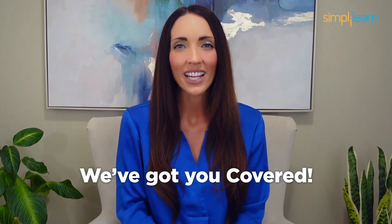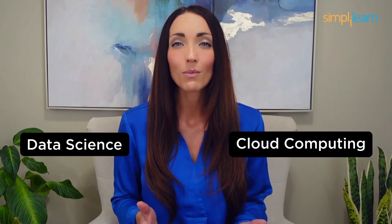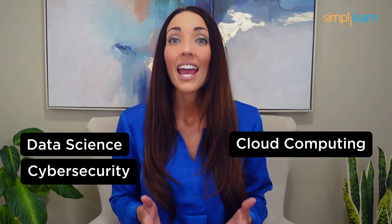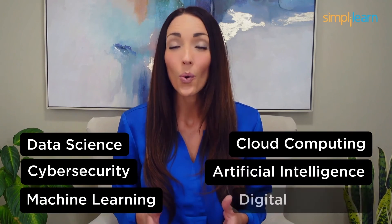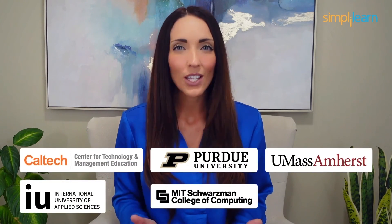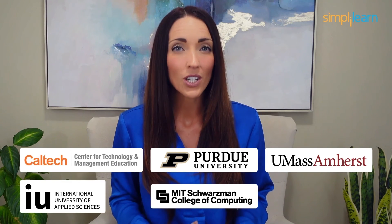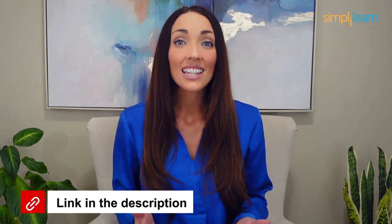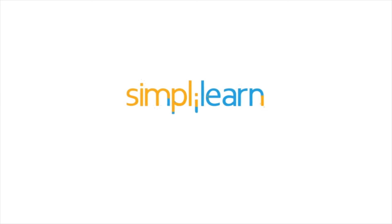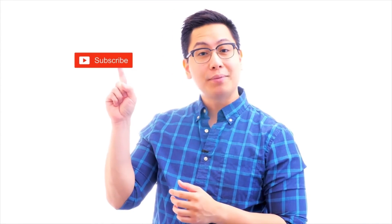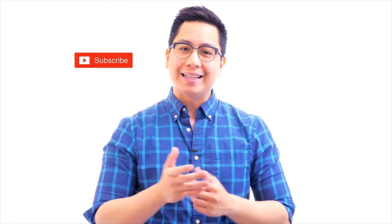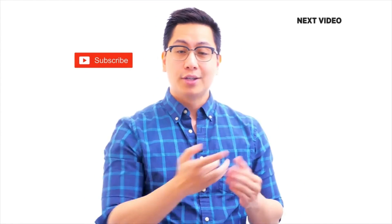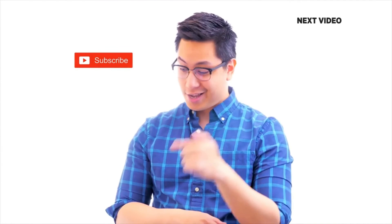Staying ahead in your career requires continuous learning and upskilling. Whether you're a student aiming to learn today's top skills or a working professional looking to advance your career, we've got you covered. Explore our impressive catalog of certification programs in cutting-edge domains including data science, cloud computing, cyber security, AI, machine learning, or digital marketing. Designed in collaboration with leading universities and top corporations and delivered by industry experts, choose any of our programs and set yourself on the path to career success. Click the link in the description to know more. Hi there, if you like this video, subscribe to the Simply Learn YouTube channel and click here to watch similar videos to nerd up and get certified.